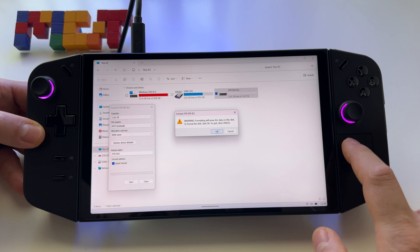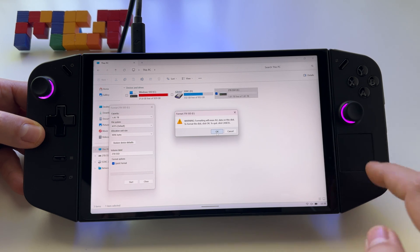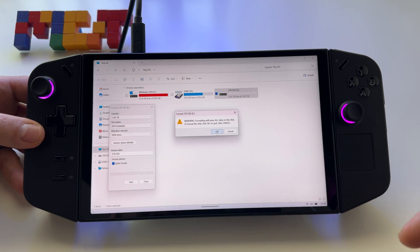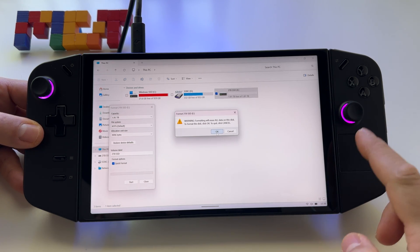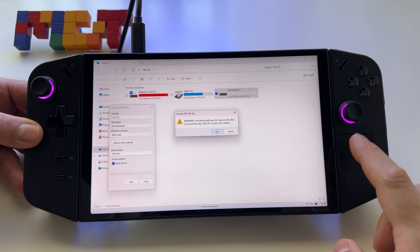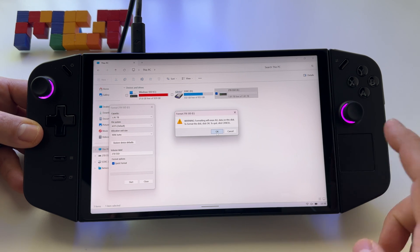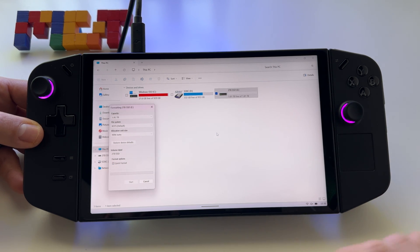Press OK. Everything will be deleted from your mass storage, so be very careful to save everything beforehand. Press OK.